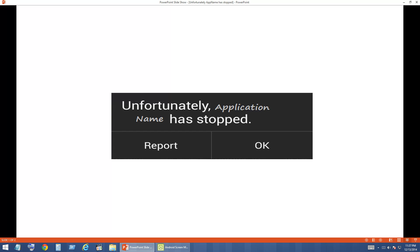Hello friends, welcome to Cygnus Tutorials. Today we are going to look at how to solve the most common Android error that says 'Unfortunately, application name has stopped.' In place of application name it could be any of your applications — it could be YouTube or a gaming application, it could be anything. So we will see how to fix this error.